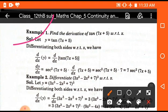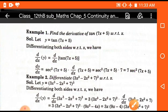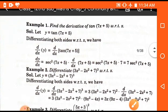Take the first question: find the derivative of tan(7x + 5) with respect to x. Here y = tan(7x + 5) and we differentiate with respect to x. We know the derivative of tan x is sec²x, and the differentiation of (7x + 5) is 7. So the result is 7·sec²(7x + 5).